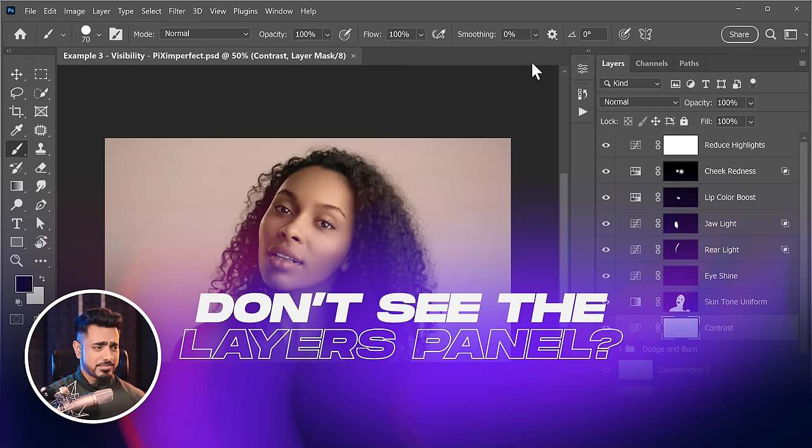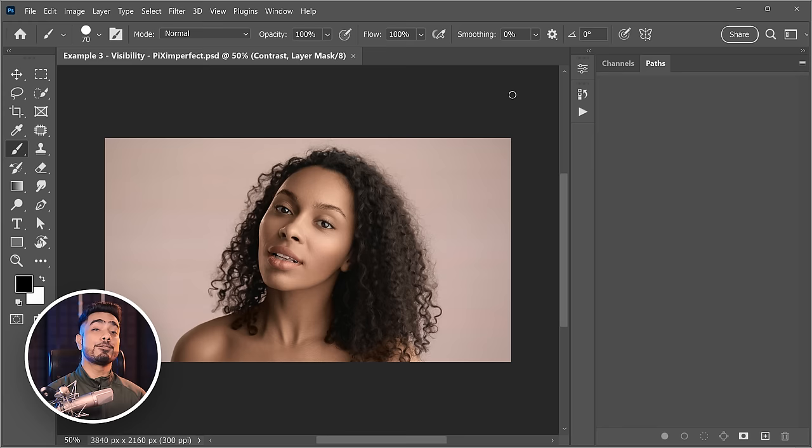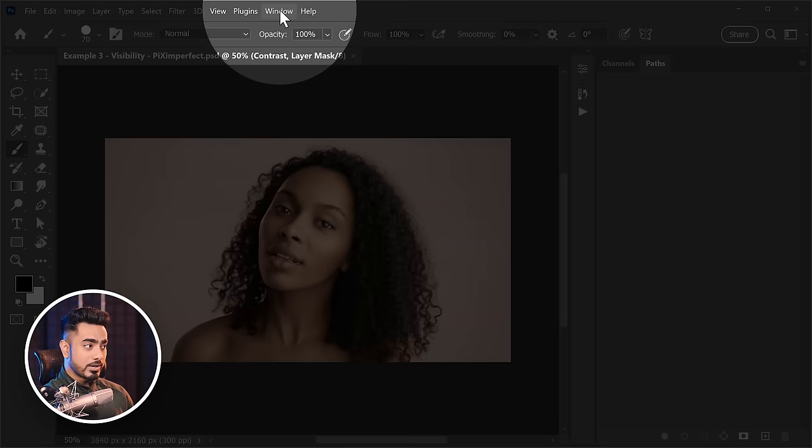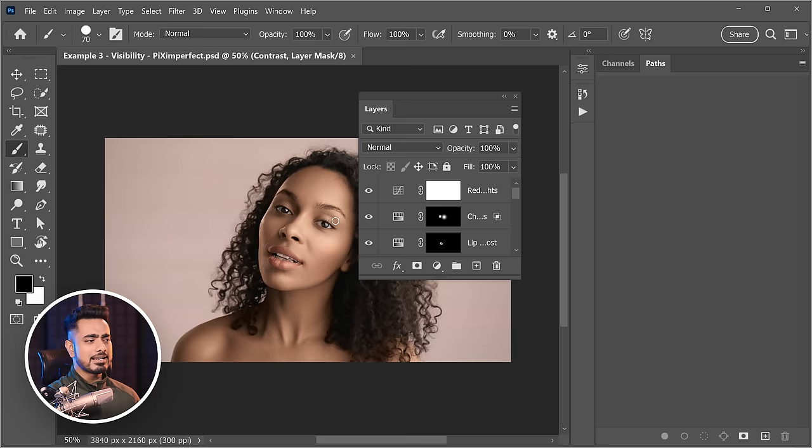If you don't see the Layers panel, don't panic. If any panel is missing in Photoshop, go to Window and make sure that panel is turned on — in this case, Layers. Simply click on it and it will reappear, and you can dock it back in place.